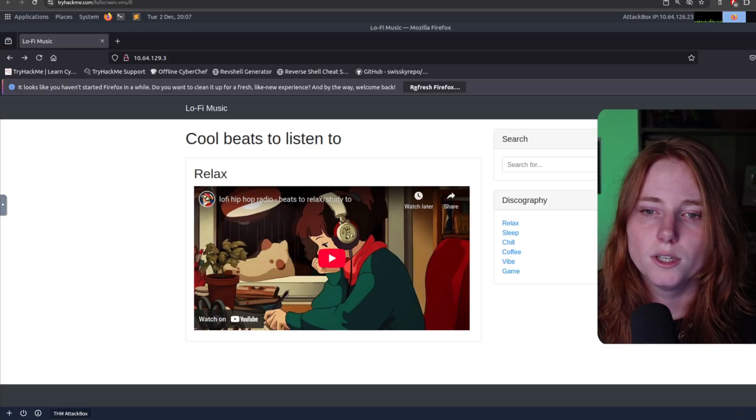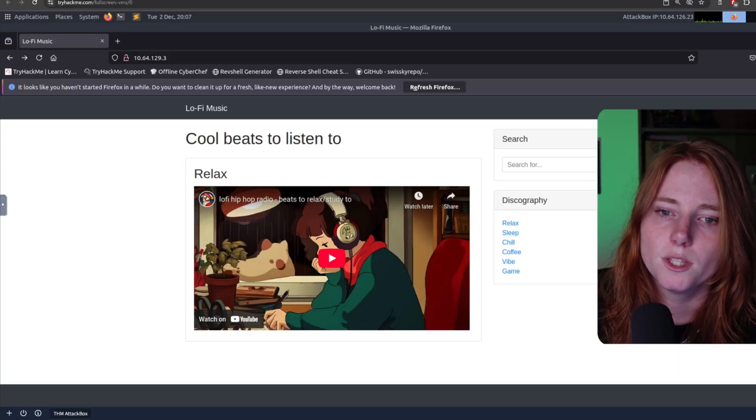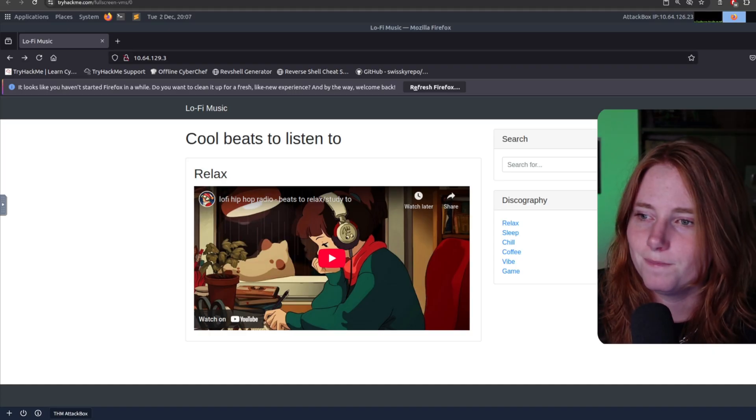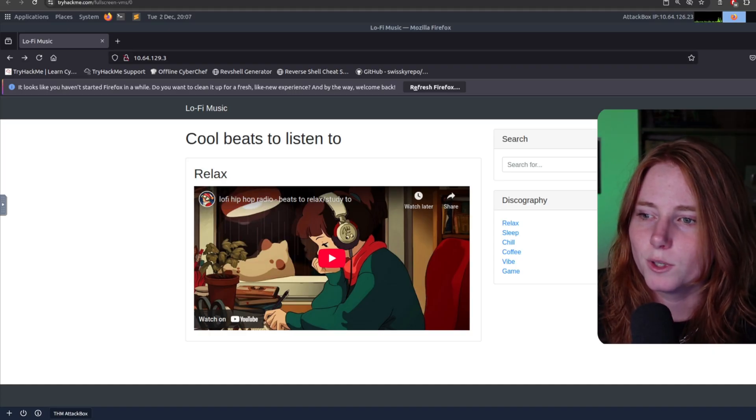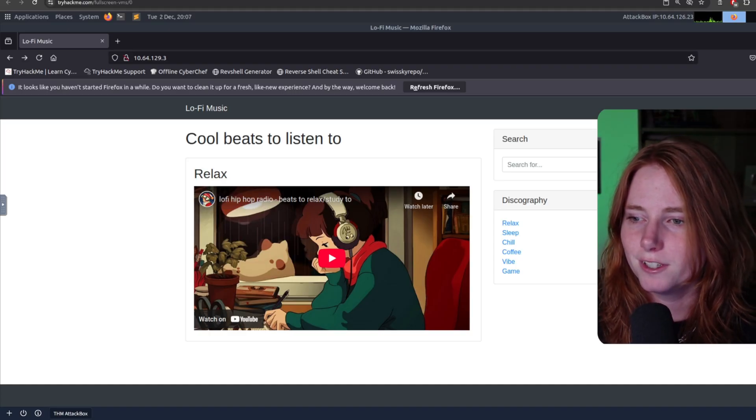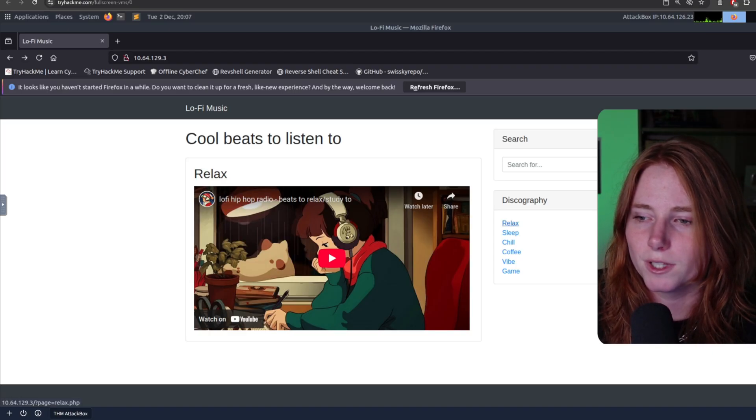Now, let's get into the hacking. So, we have this website. Cool beats to listen to. Lo-fi. You got the lo-fi girl, you got the discography, you have relax.